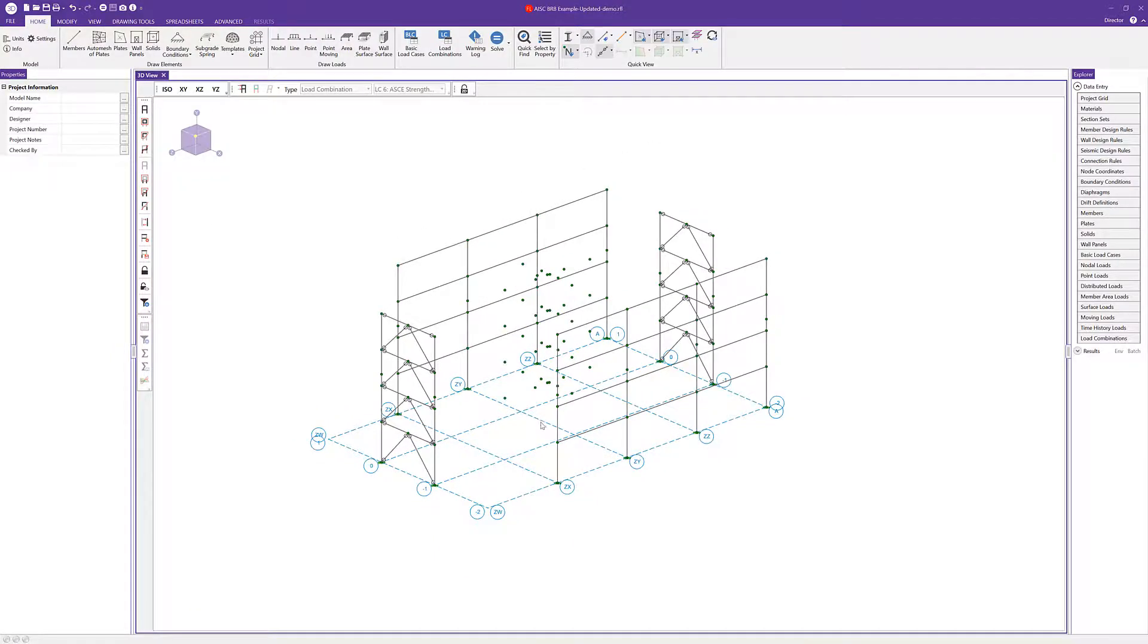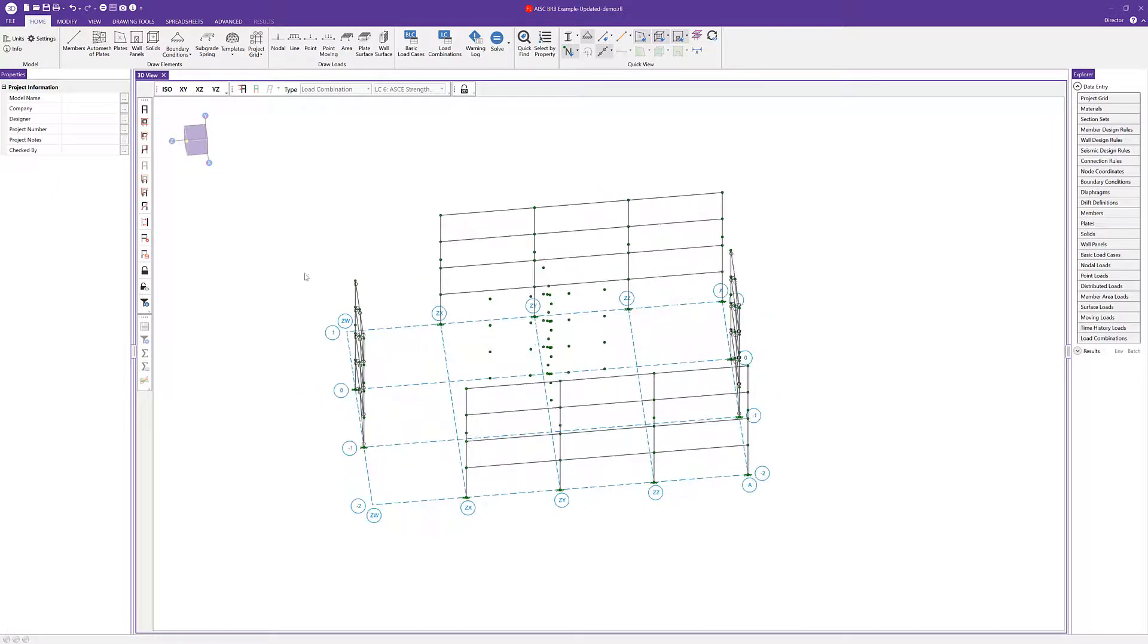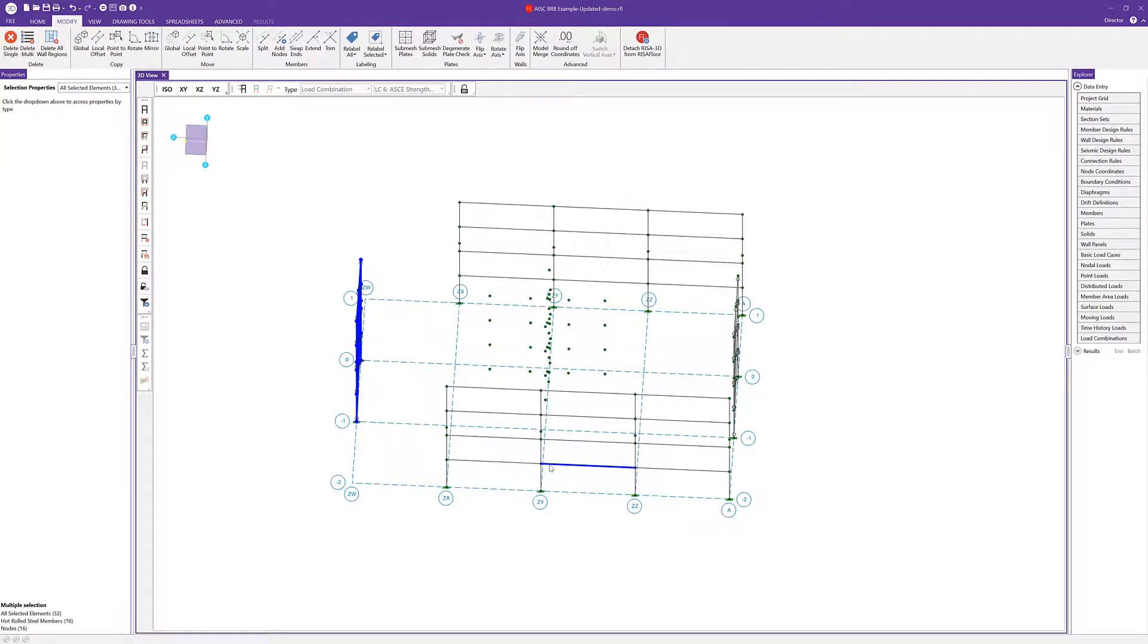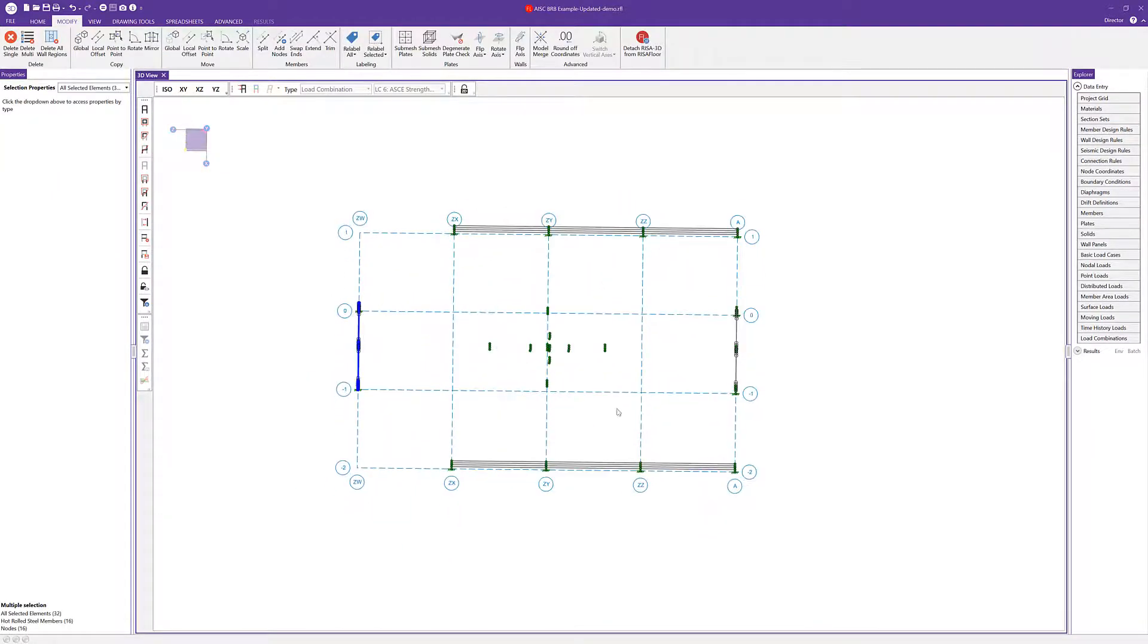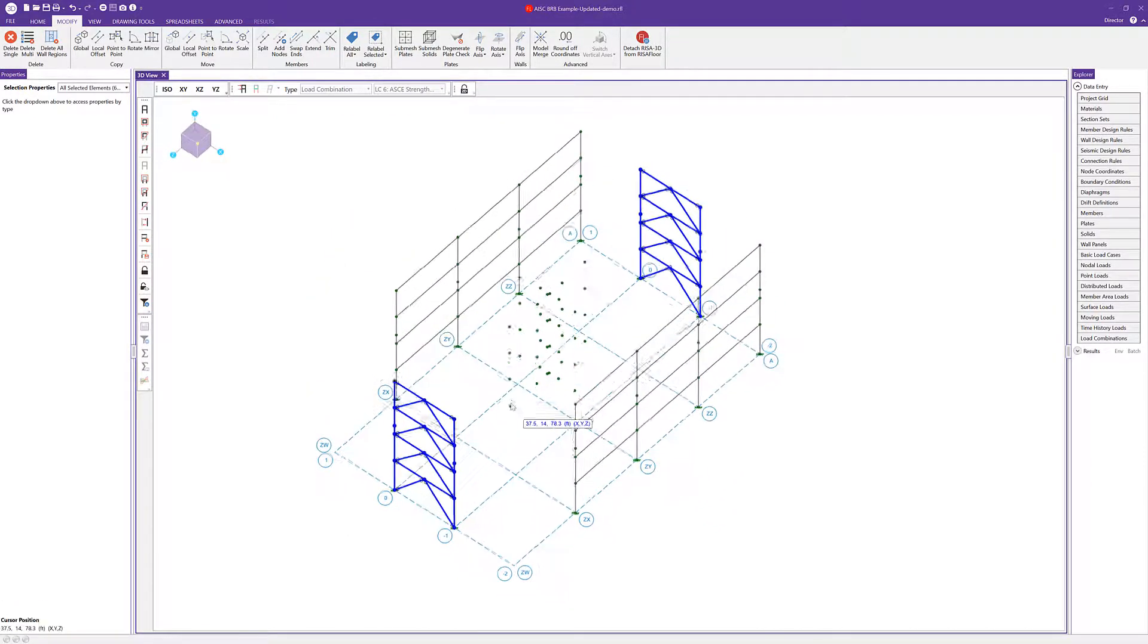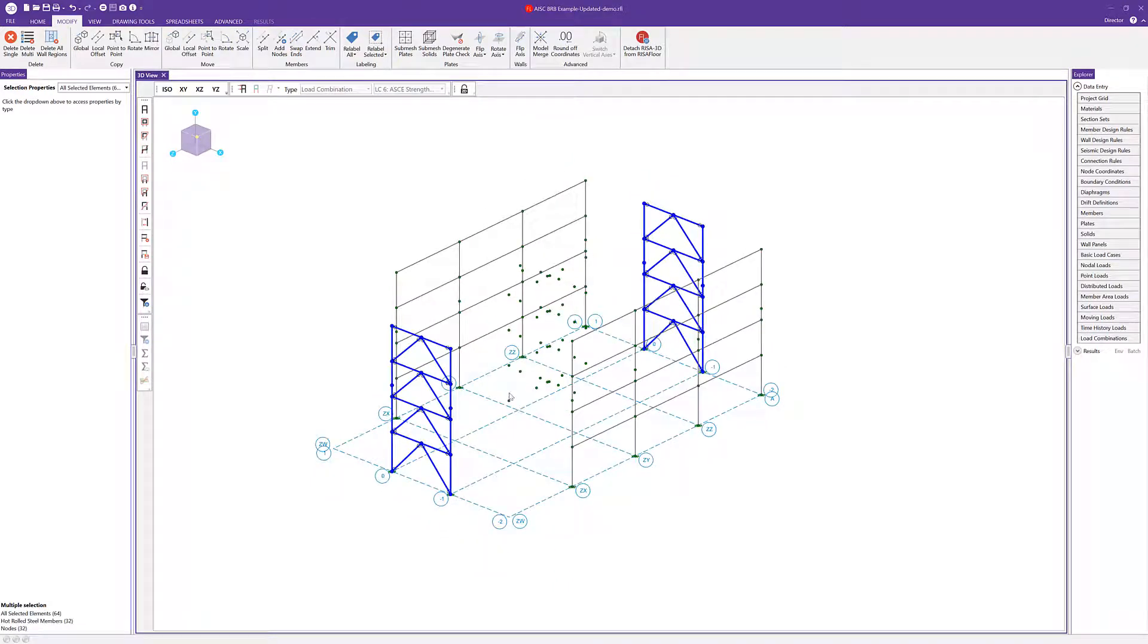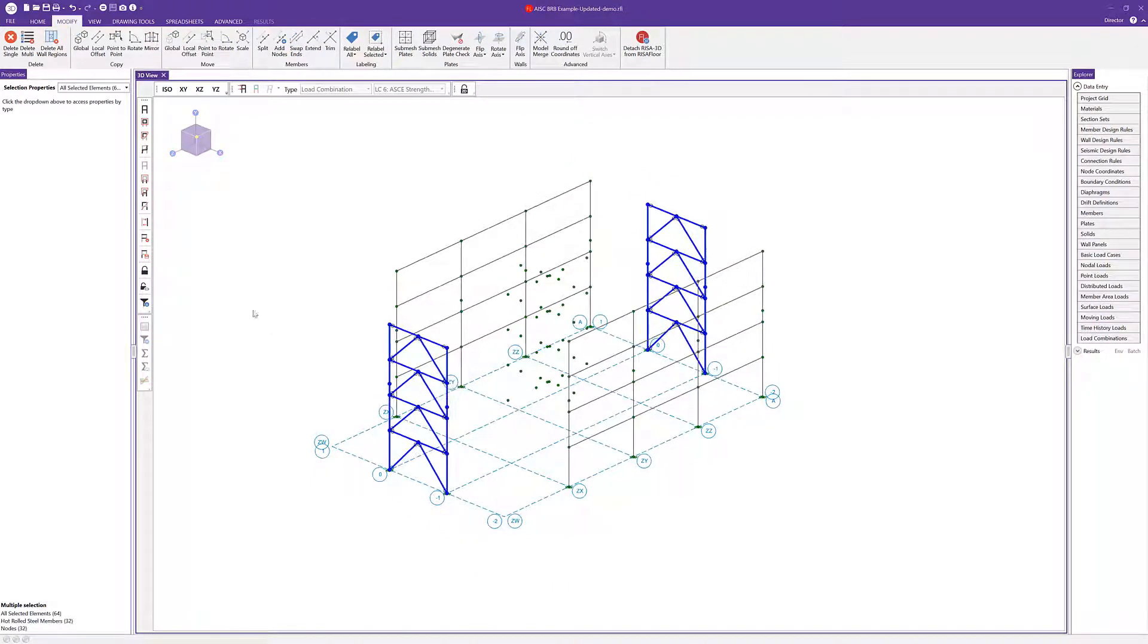Another important consideration for the design of our vertical brace system is that we'll need to assign some seismic design rules to our vertical braces. I'm going ahead and selecting all the beams, columns, and vertical brace elements of my frame.